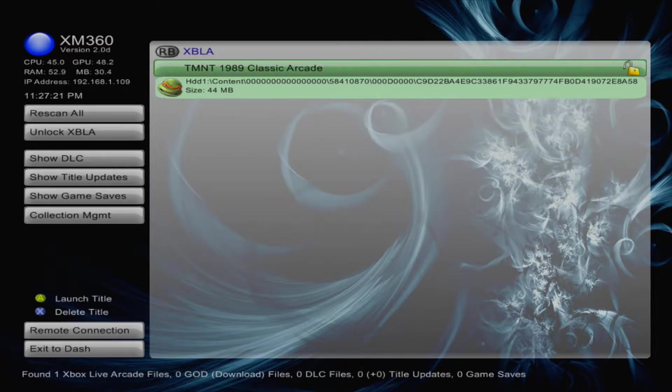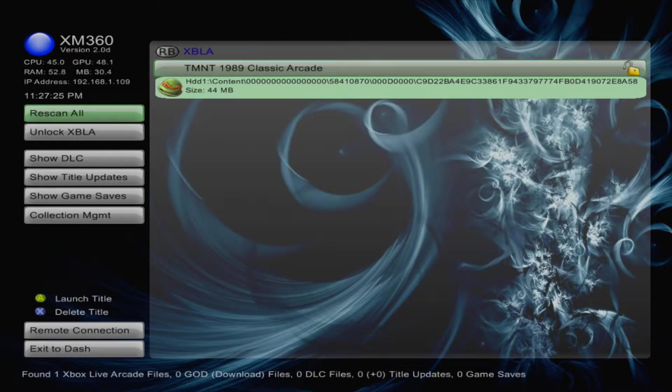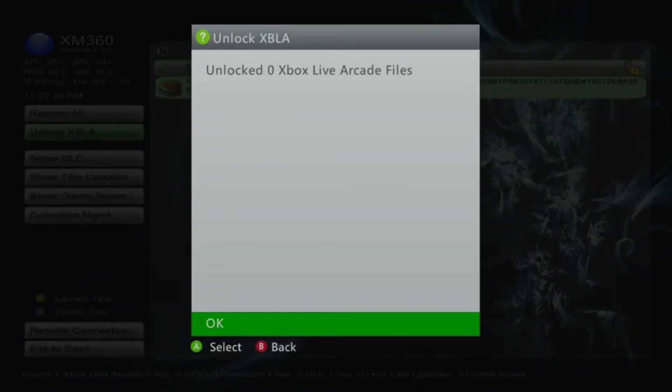This will scan the hard drive for all available DLC and Xbox Live Arcade content. If any of your arcade content shows up as locked, simply go down and click the Unlock XBLA button.